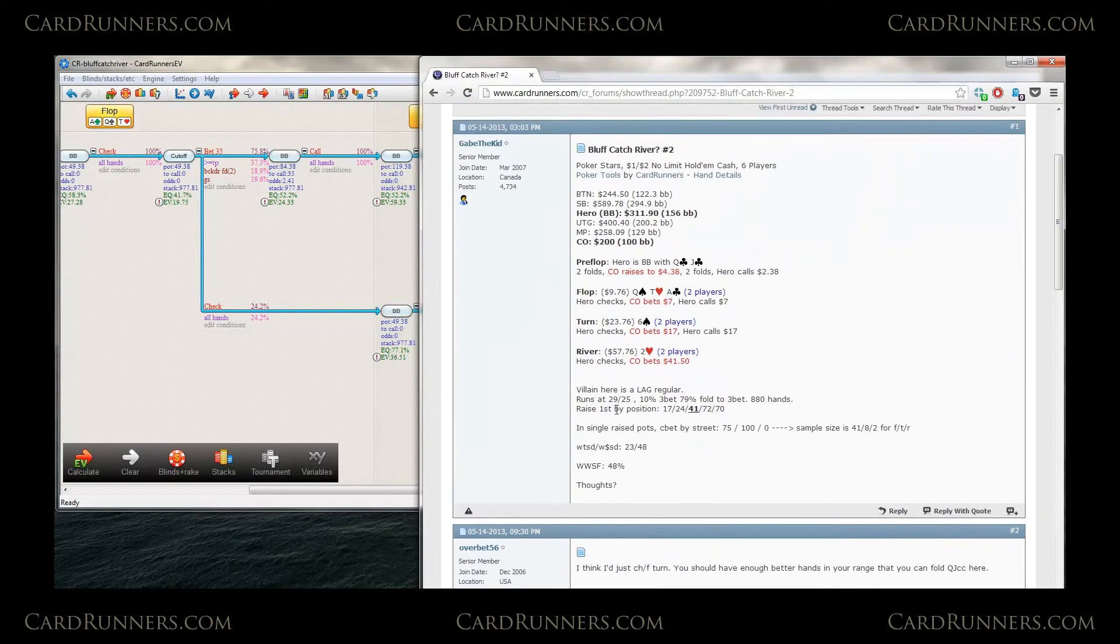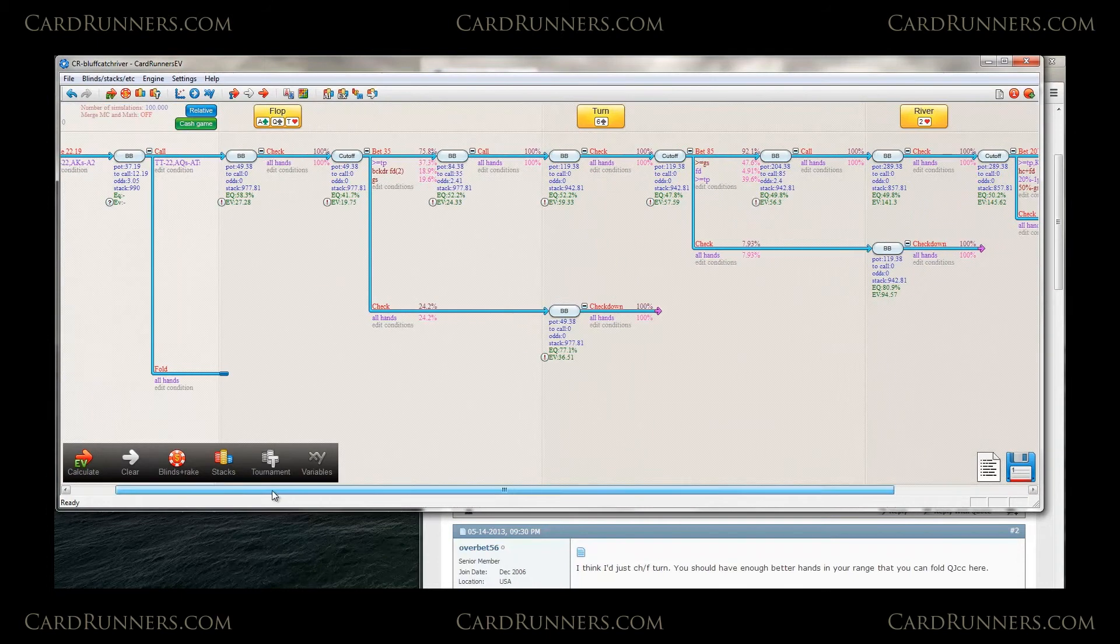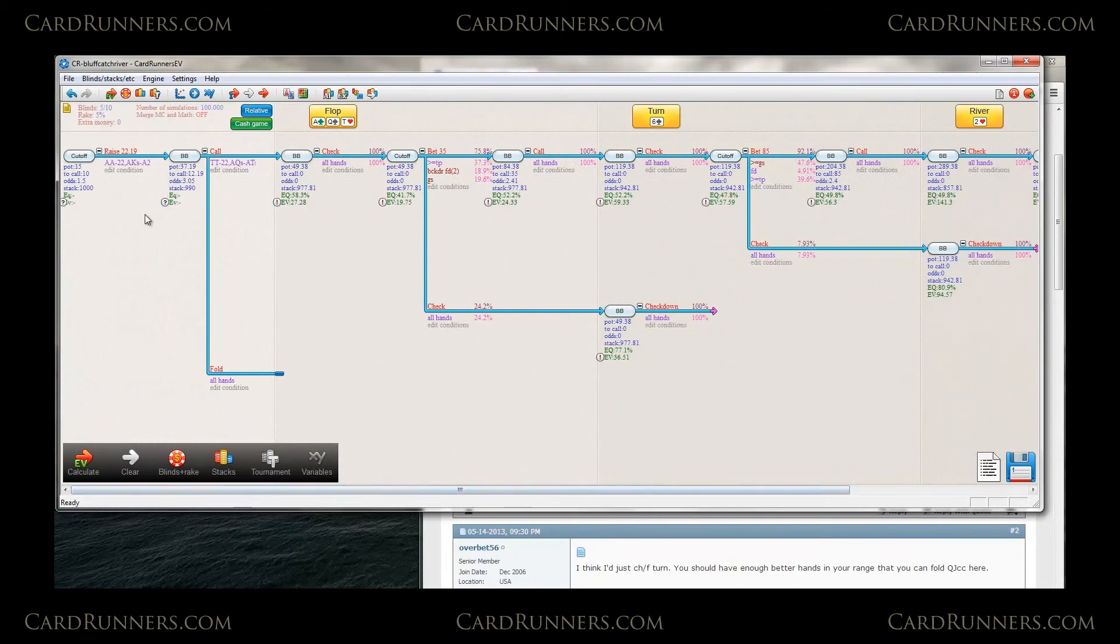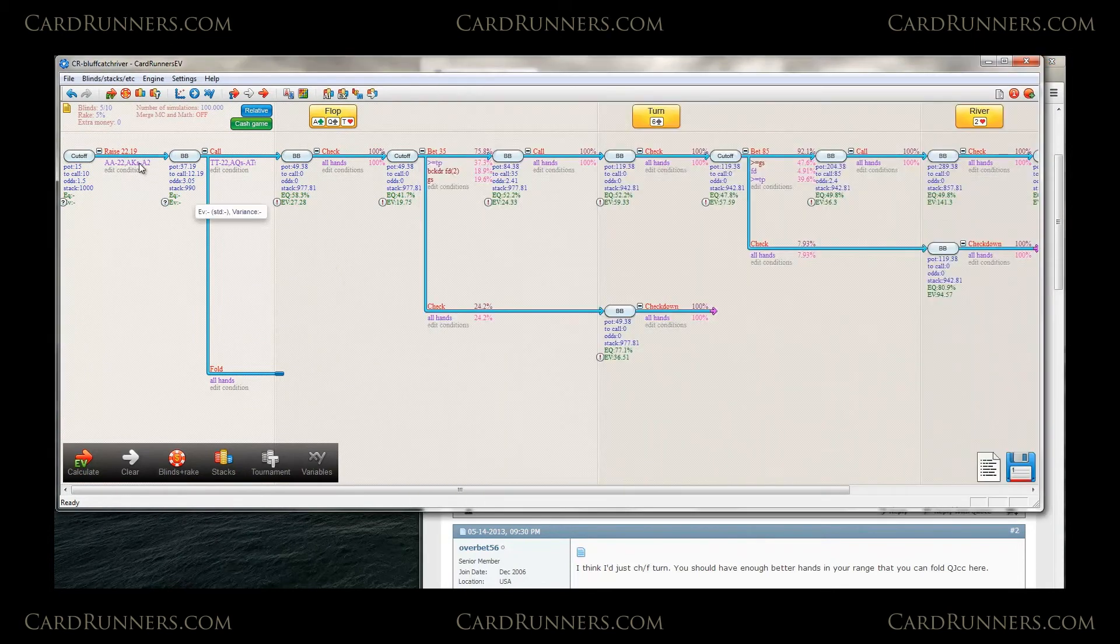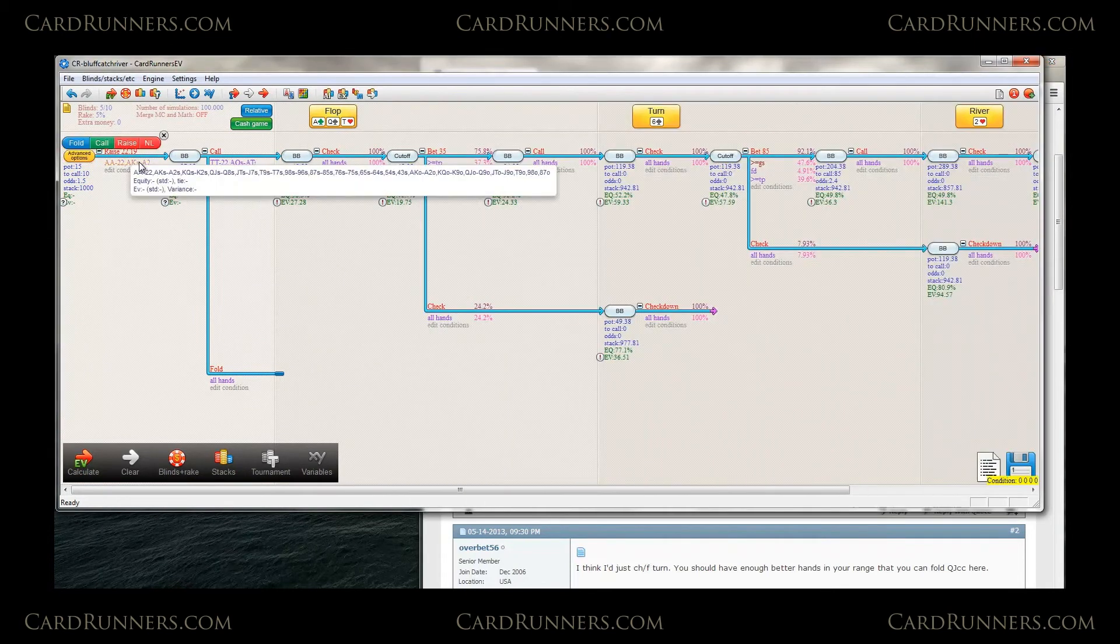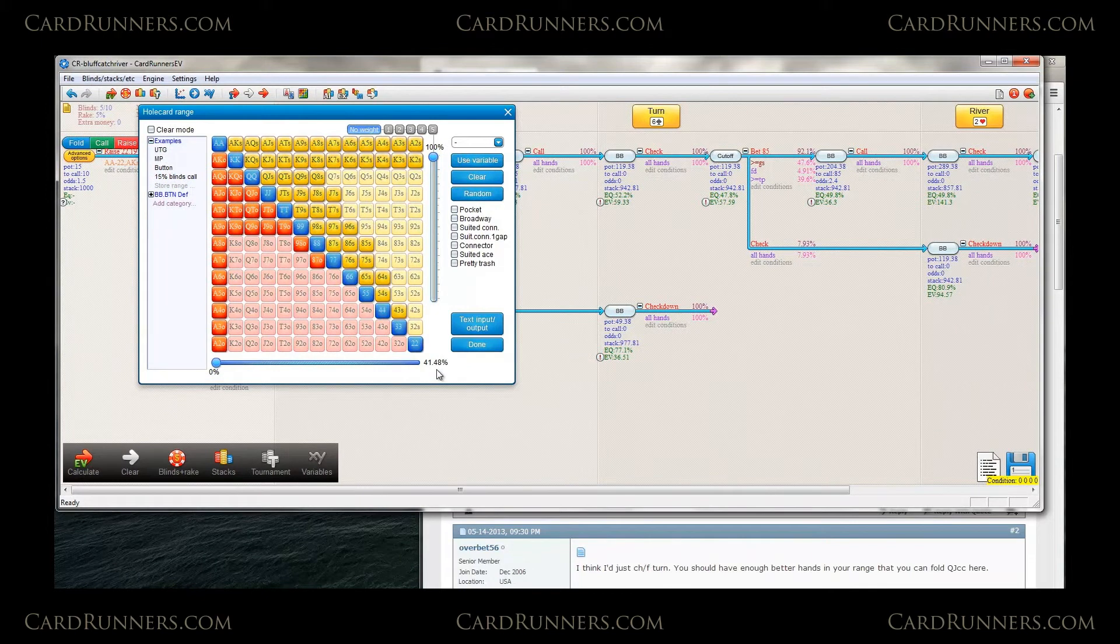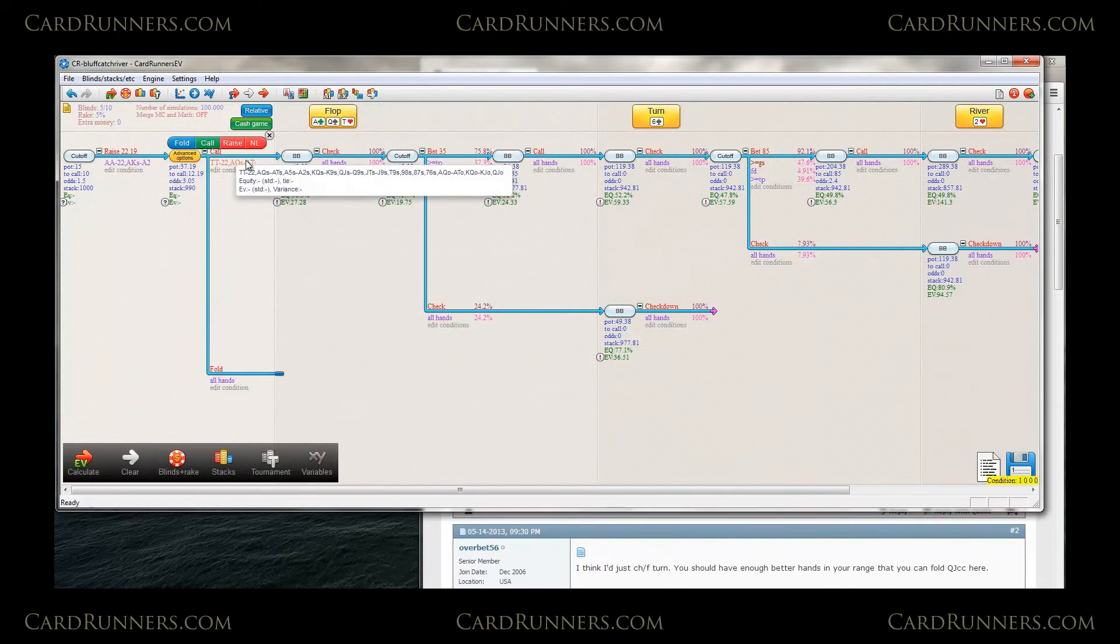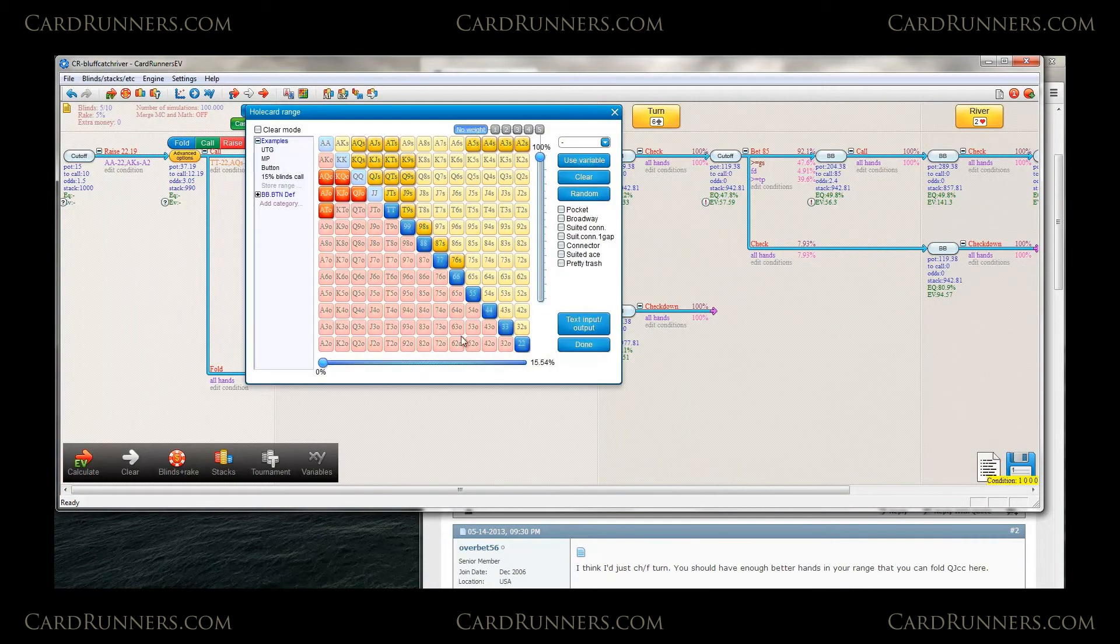So back to the hand. I've already inputted the hand ranges for the cutoff. And the stacks are for 5-10. I've just converted the sizes from 1-2 to 5-10. So we have cutoff raising 41.4% here. Pretty standard range.